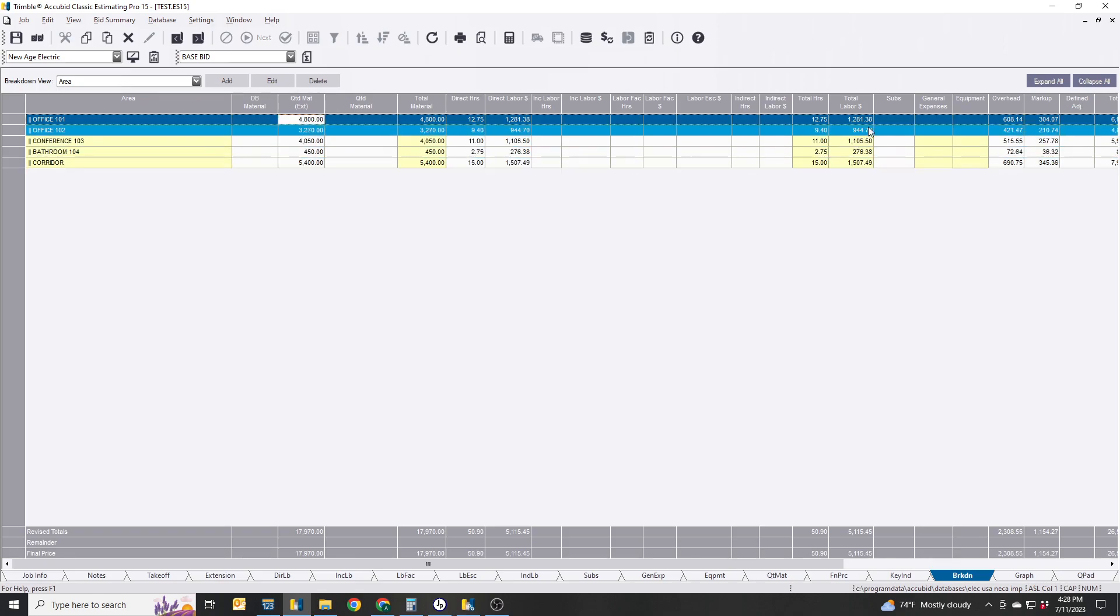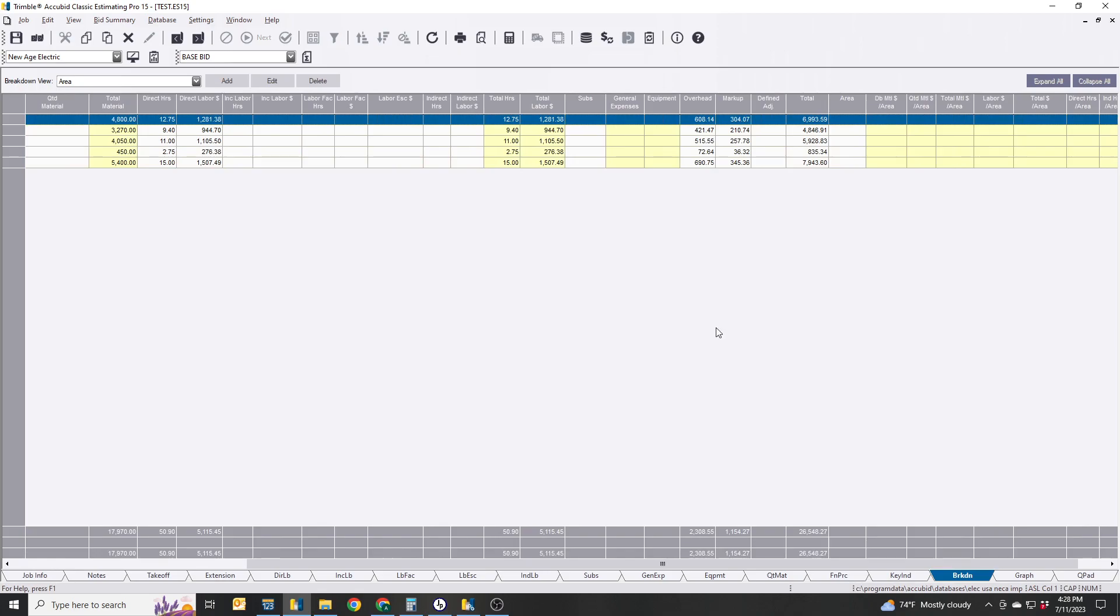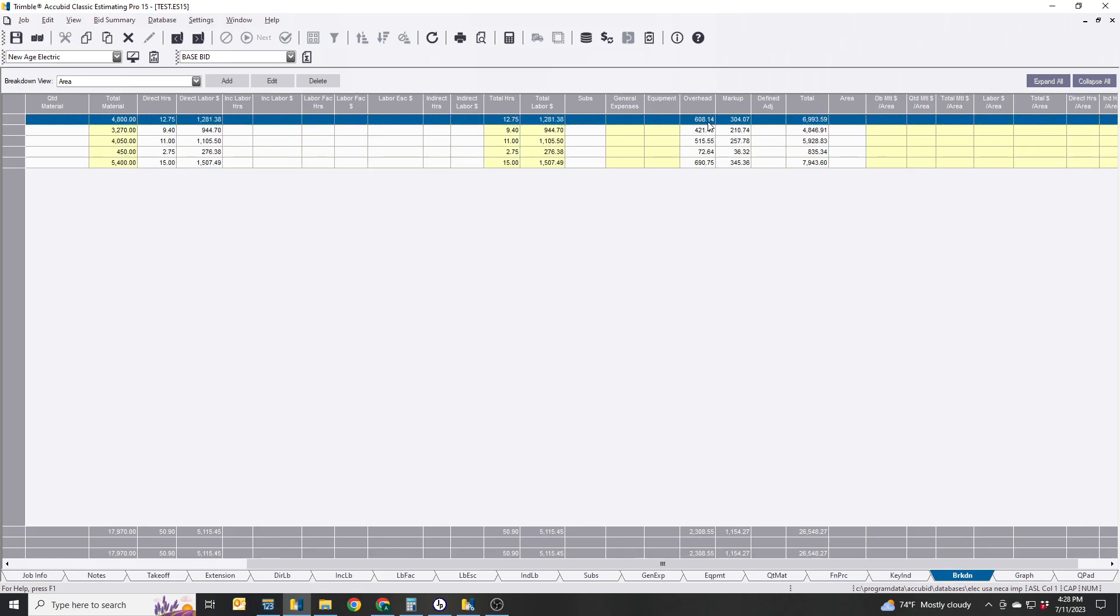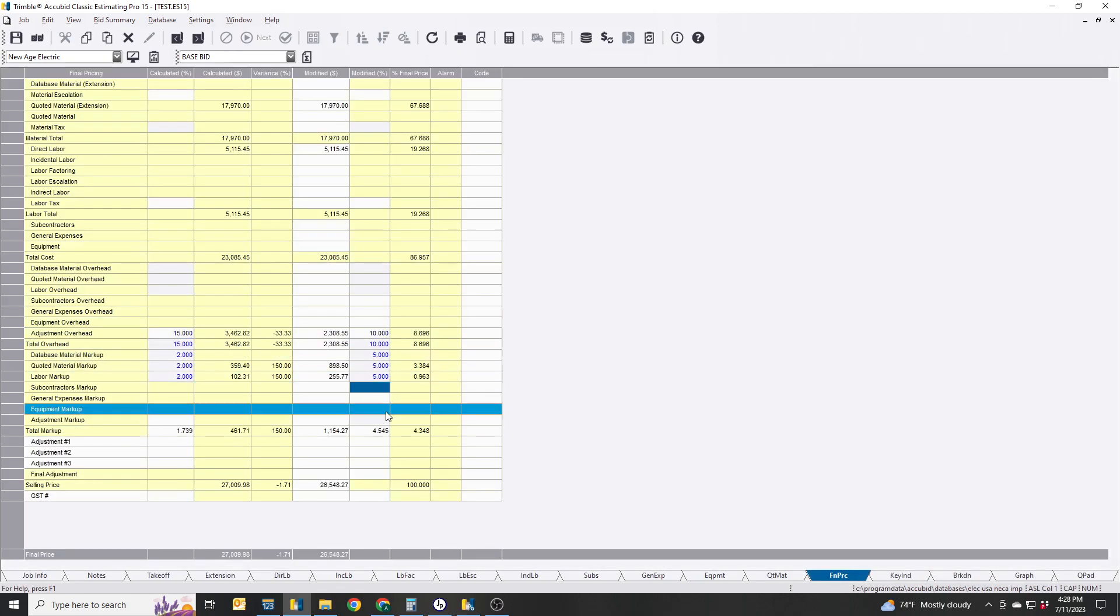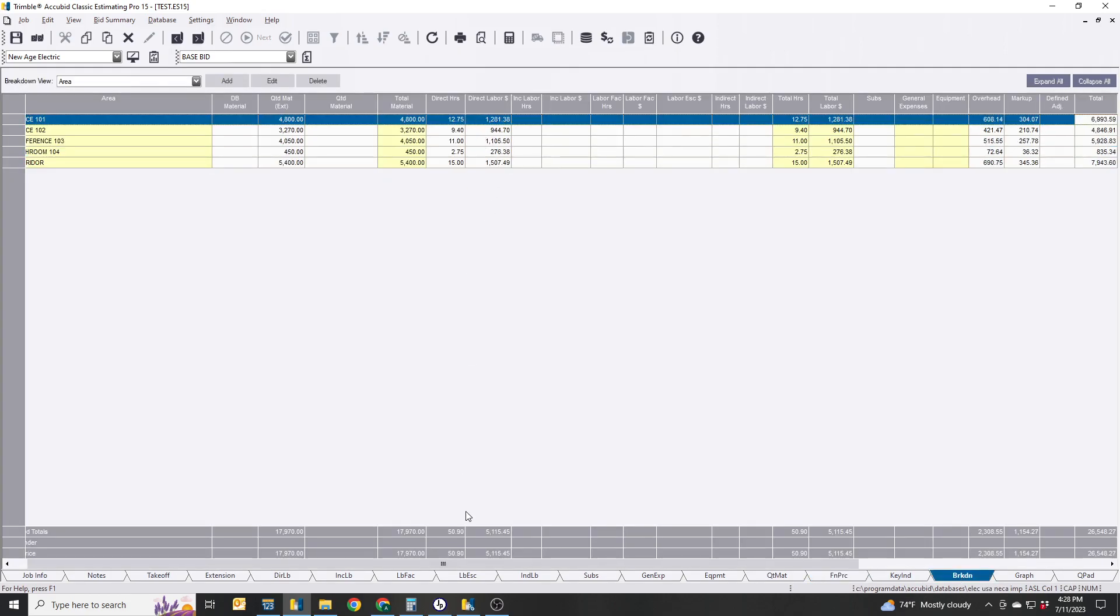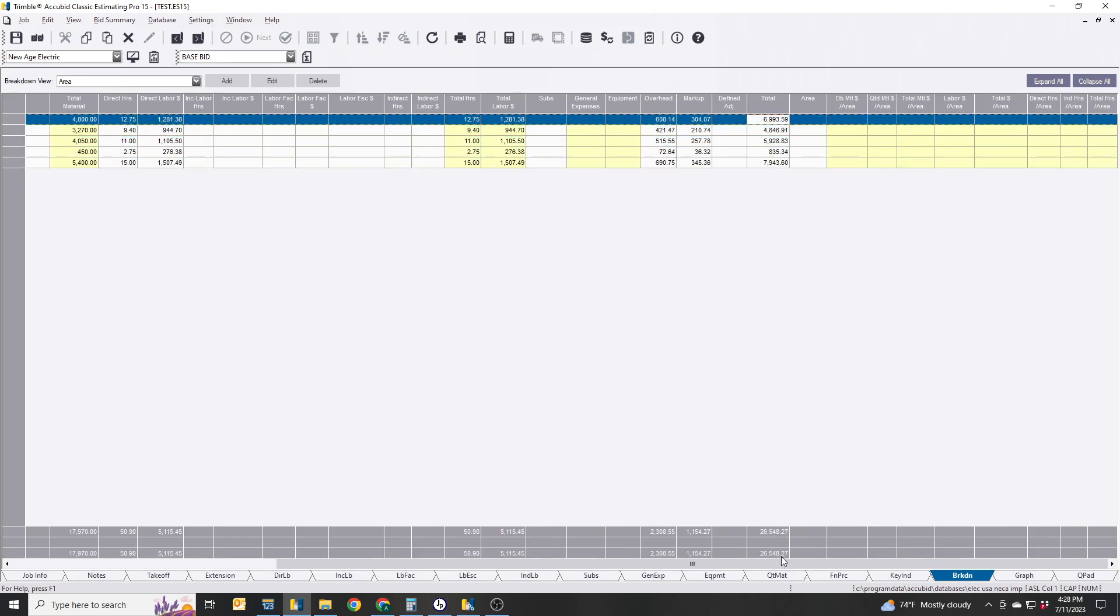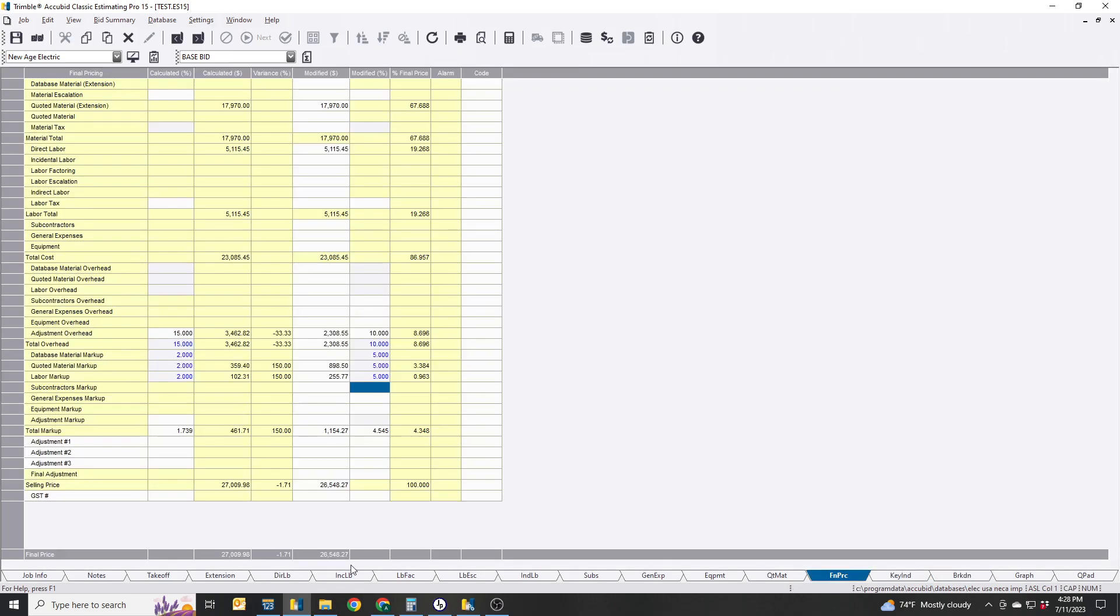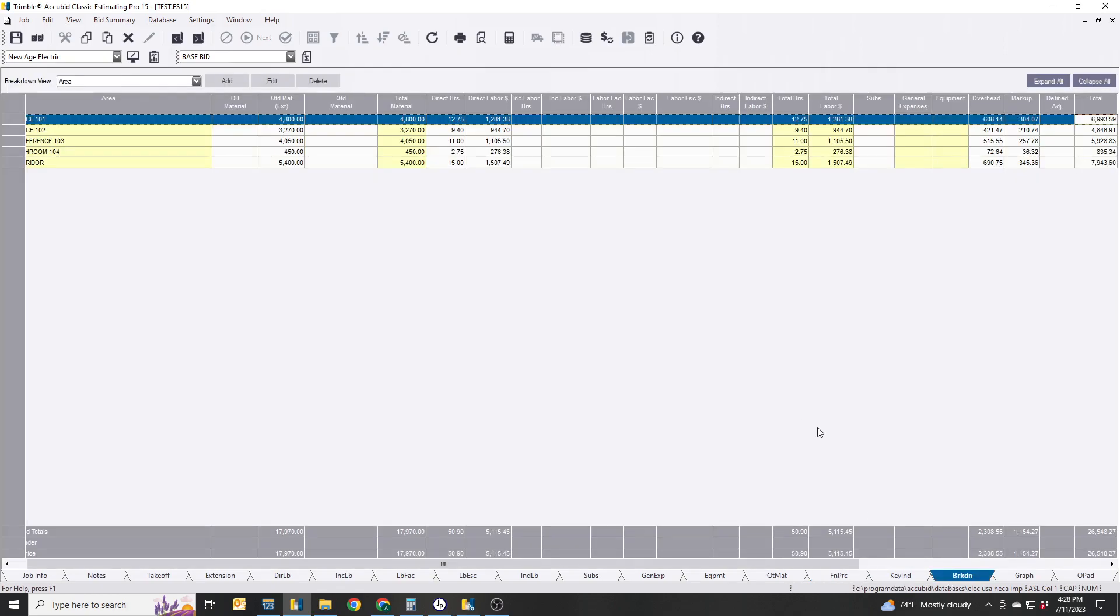Everything is basically broken out right here. Gives you labor, total hours, and your overhead and your markup. But just keep in mind that this overall markup you got right here is basically dividing it amongst all of these, so you'll come up with the same exact price, the $26,548.